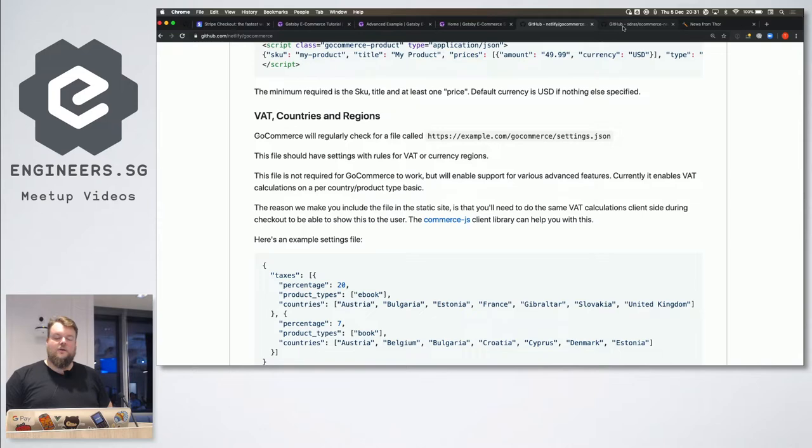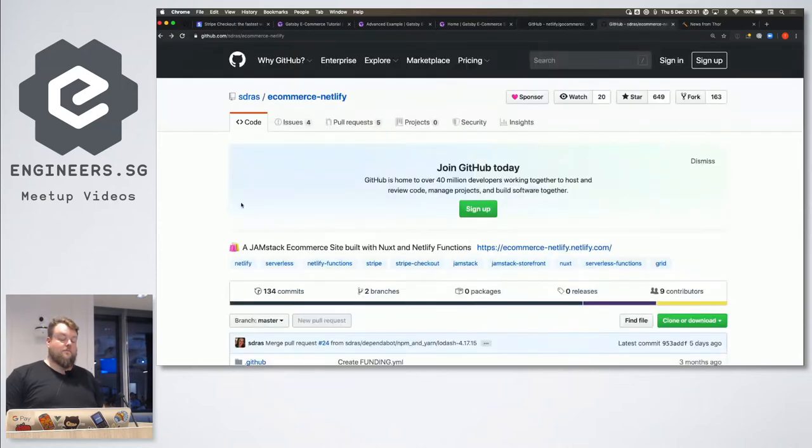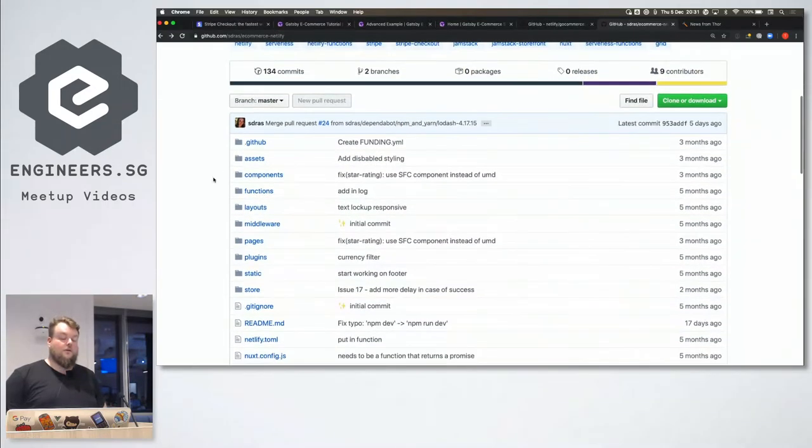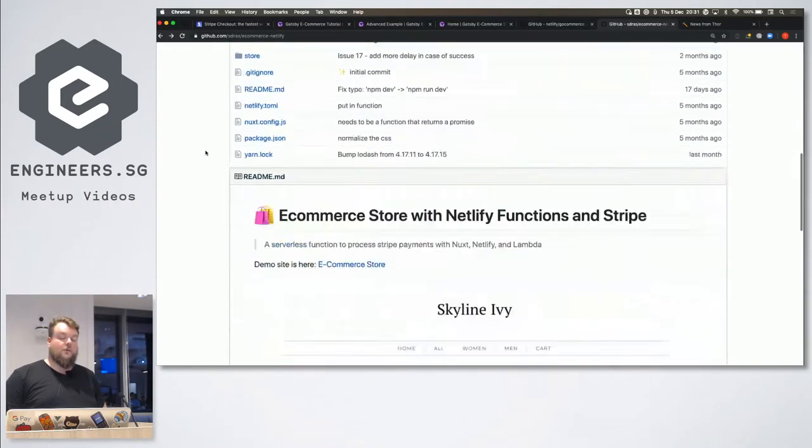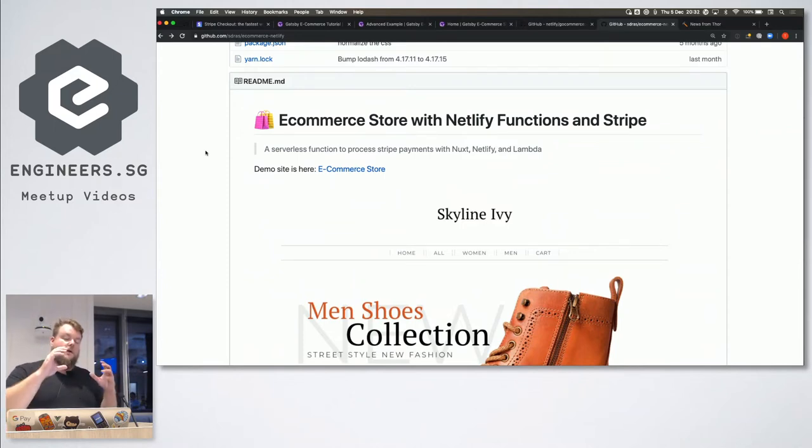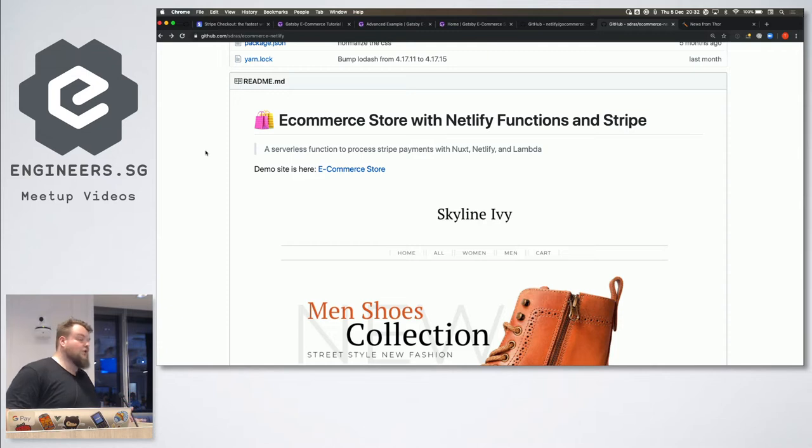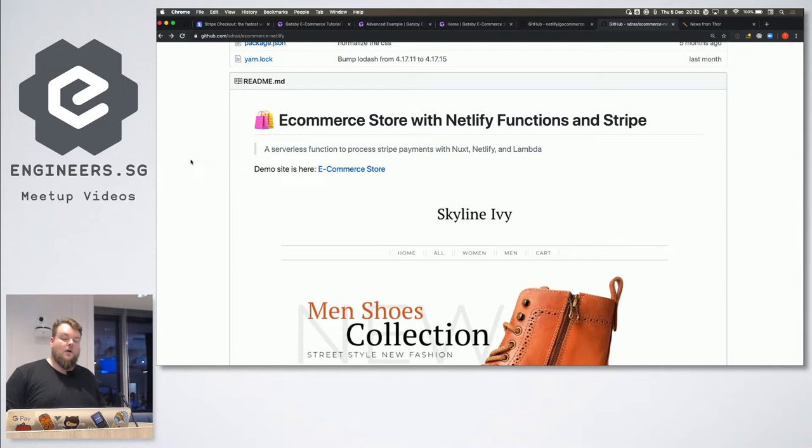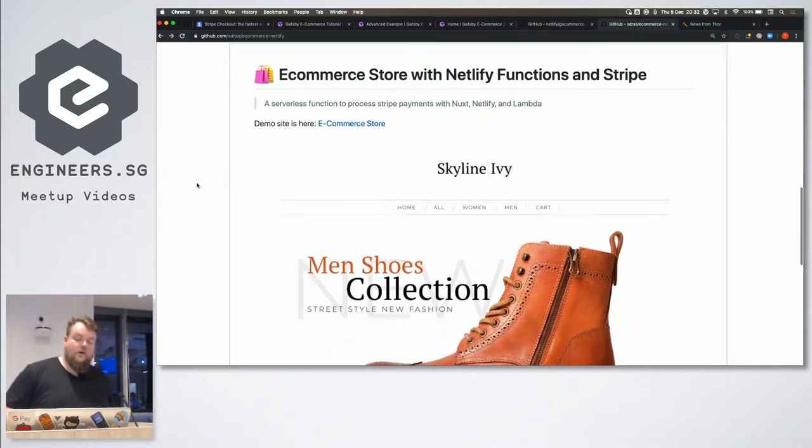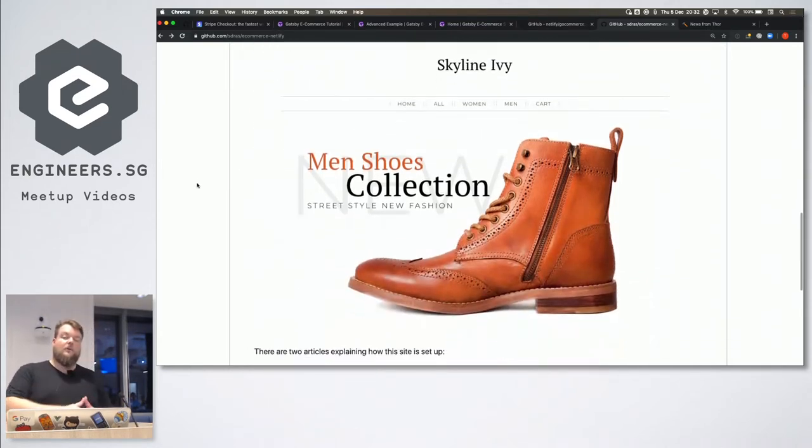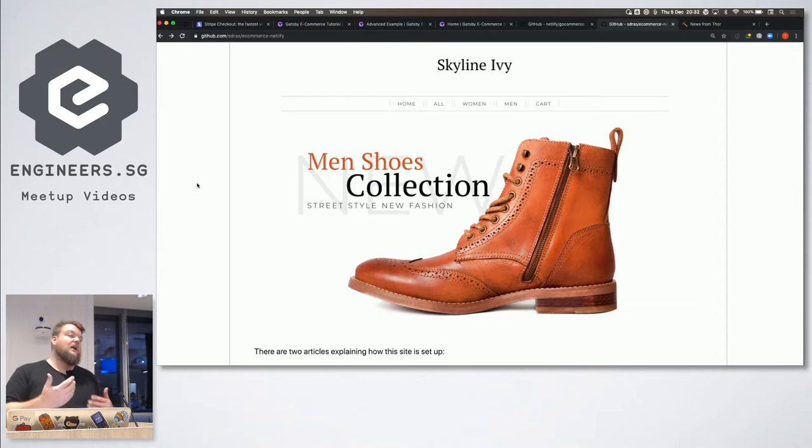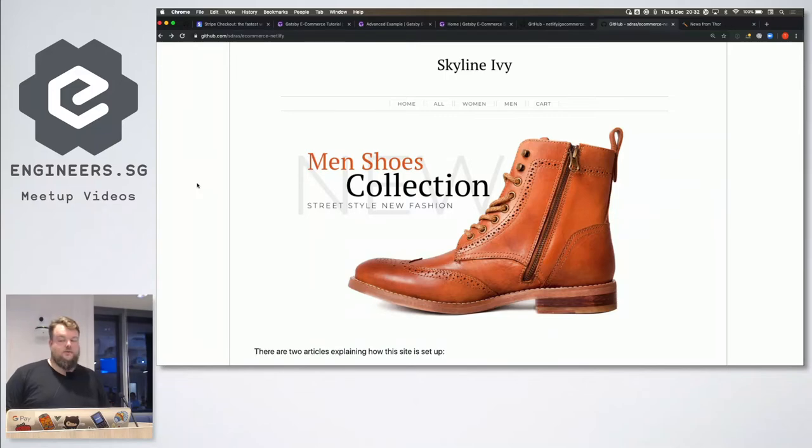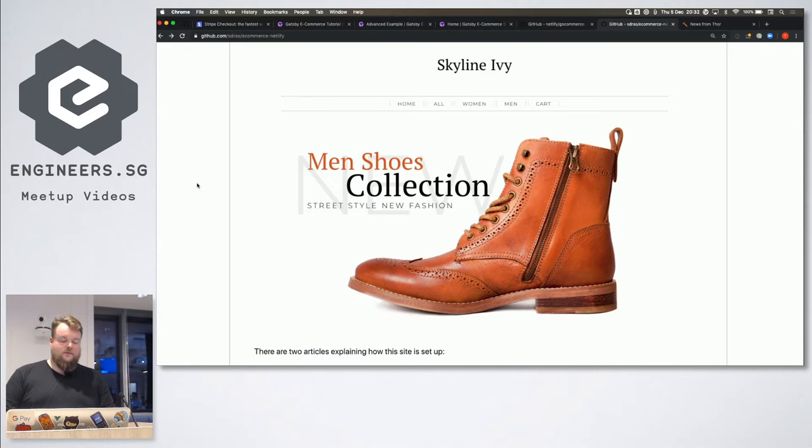Some other cool thing that Sarah has built, Sarah works at Netlify with Sean, is an e-commerce store with Netlify functions. So, if you need more dynamic functionality, you can use Netlify functions to do the validation there, and then, for example, redirect to checkout, or you could actually create the payment right in the Netlify function if you wanted to.